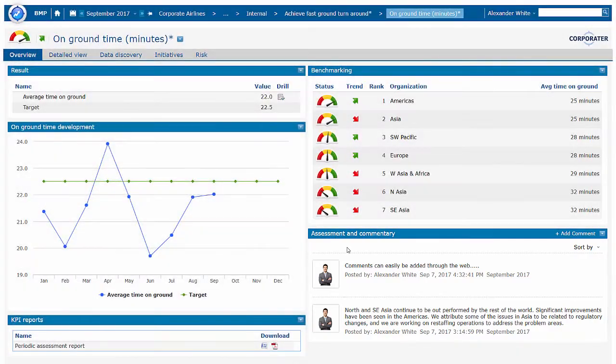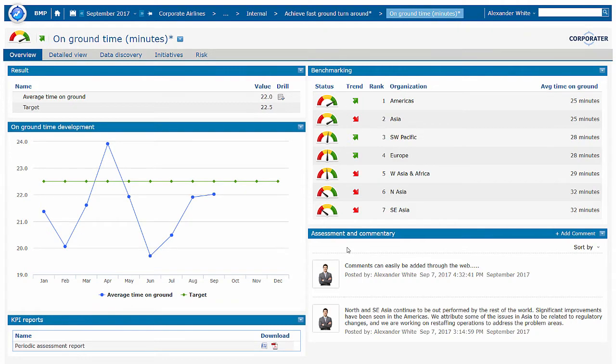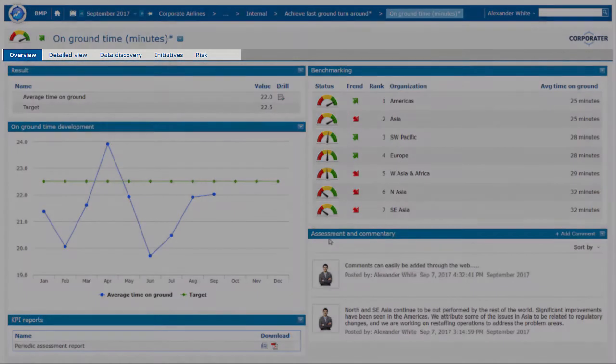This is but one example of a KPI page. You can design these any way you want. If you want more detail, you can organize additional information on tabs.